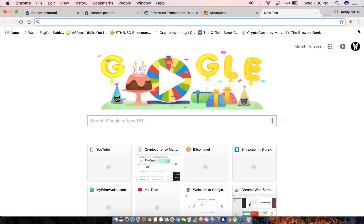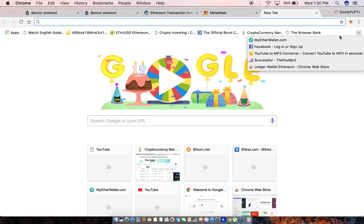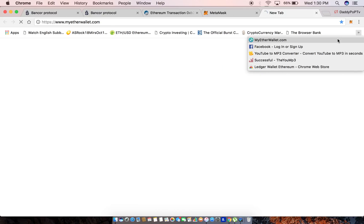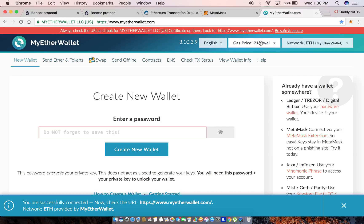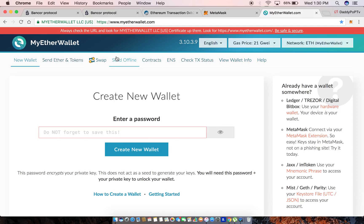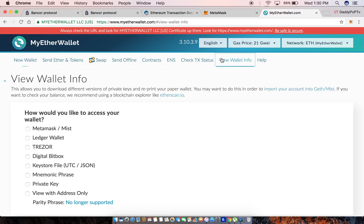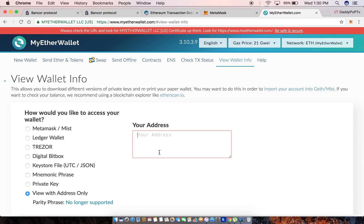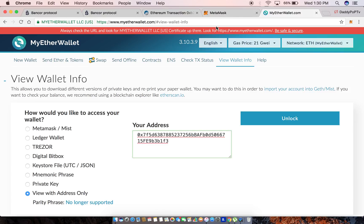What I'm gonna do just to prove to you guys that it worked, I'm gonna use MyEtherWallet.com as an interface so you can see. Let's see, 'view wallet info'. You can view your wallet with just your address, so that's what I'm gonna do. I'm gonna paste my address in there.